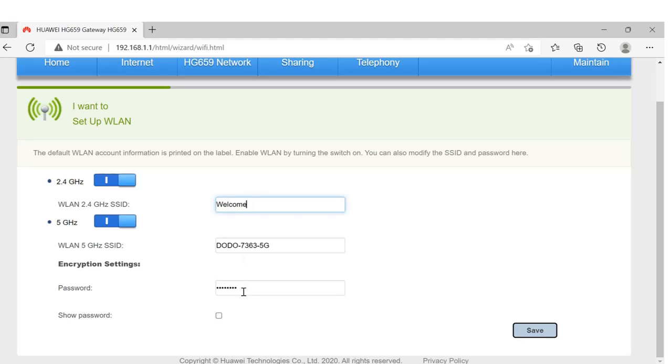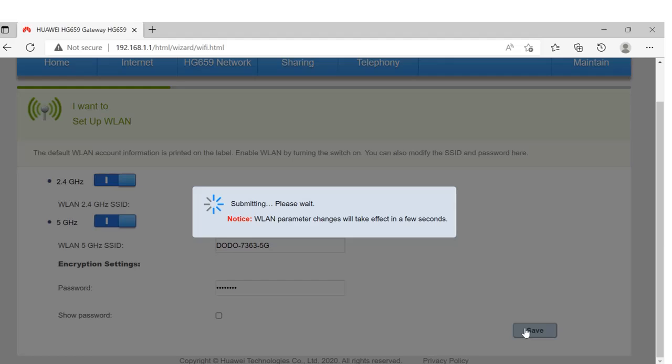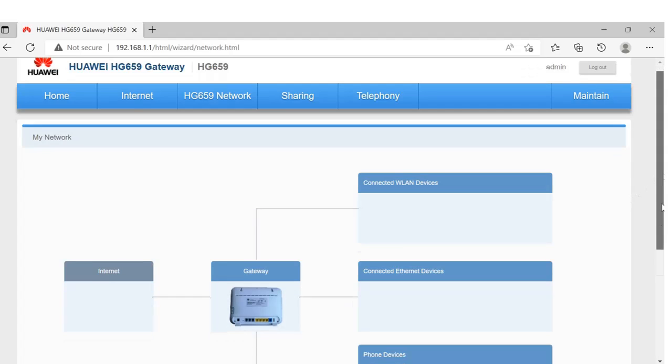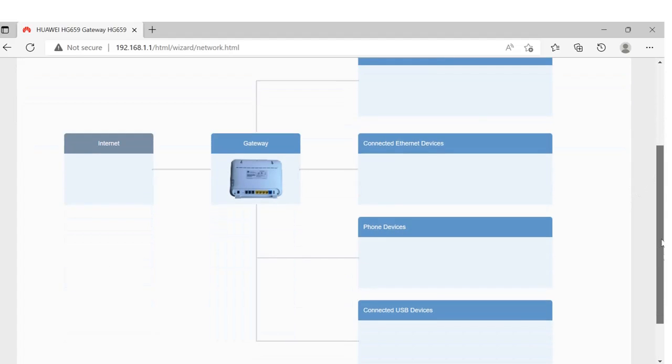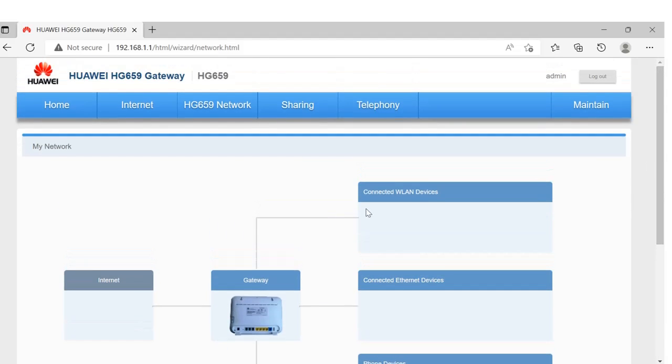Then you can change your password from here and click on Save. That's it! Thanks for watching my video.